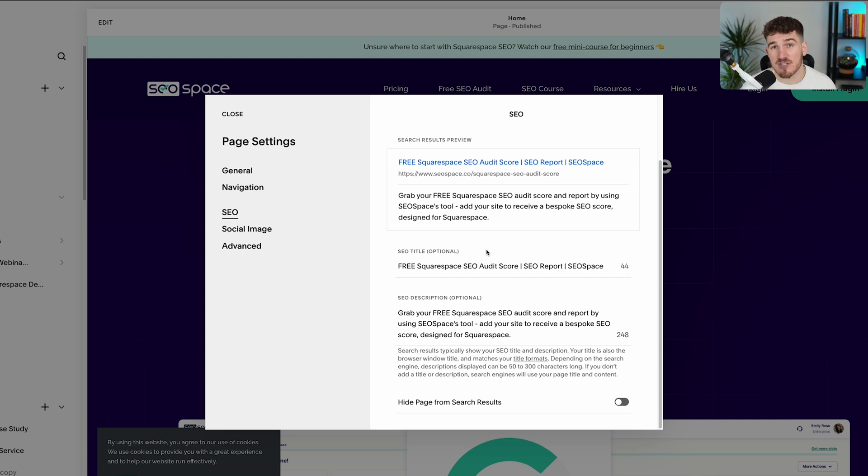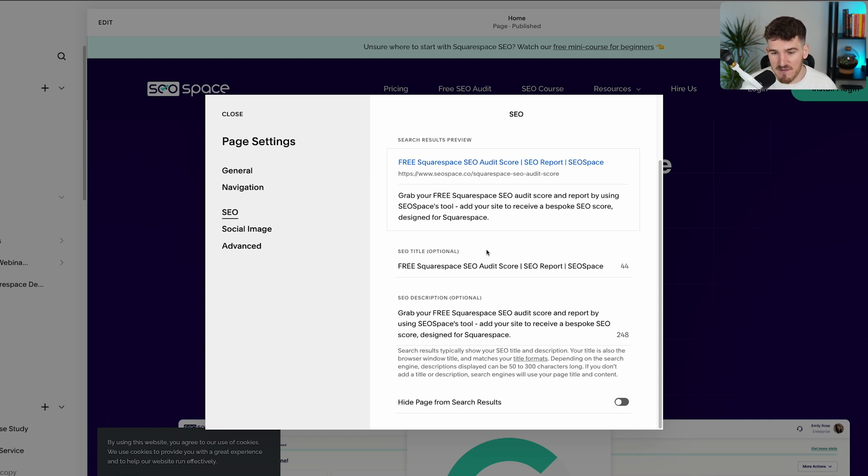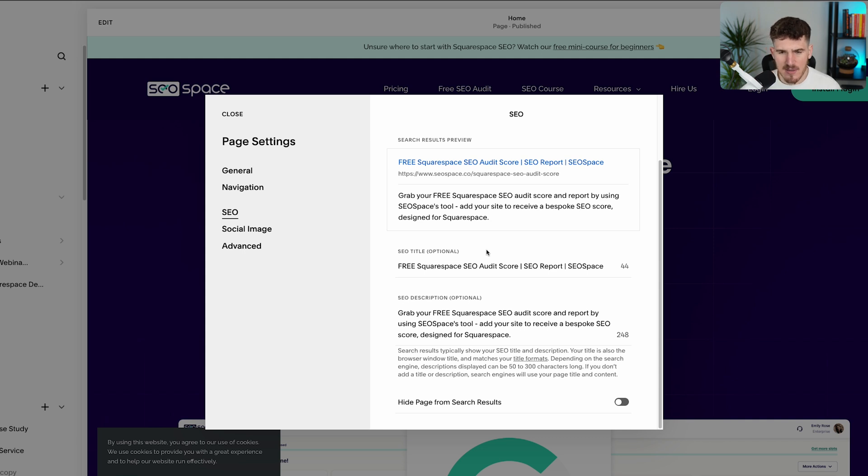Just head over to the keyword research tools on SEO Space's dashboard. We've got a number of tools and tutorials there that are able to help. But once you know those, you want to make sure your SEO title is between 50 and 60 characters and also include that main keyword that you want to rank for.